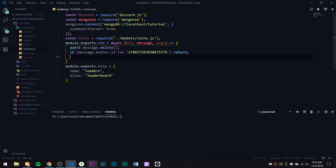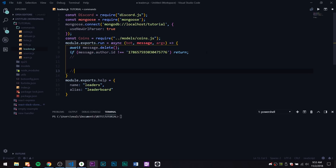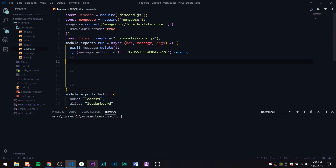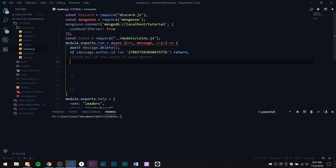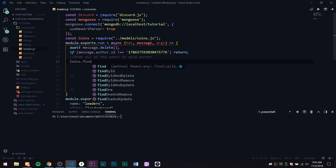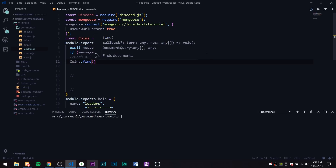I'm trying a new way of recording, just leaving comments everywhere to get better at that, so if I ever put it on GitHub you guys know what's going on. First we have to grab all of the users in the server. The way we do this makes it server-specific, so if your bot is in multiple servers it'll work for each server and just show that server's stats.